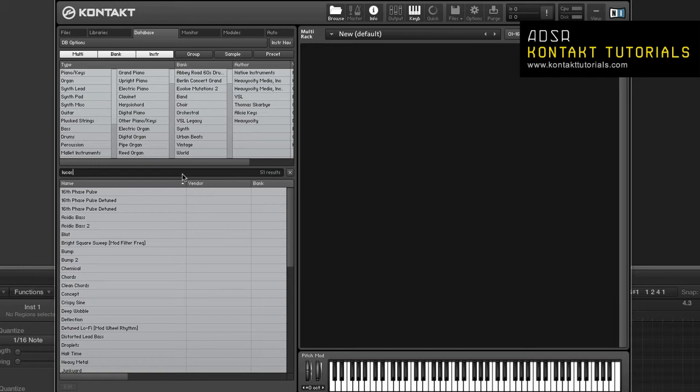To assign attributes manually, filter the results list down to the items you'd like to edit by using the type button, attribute list, and search bar. Select the items in the results list, then click the edit button.